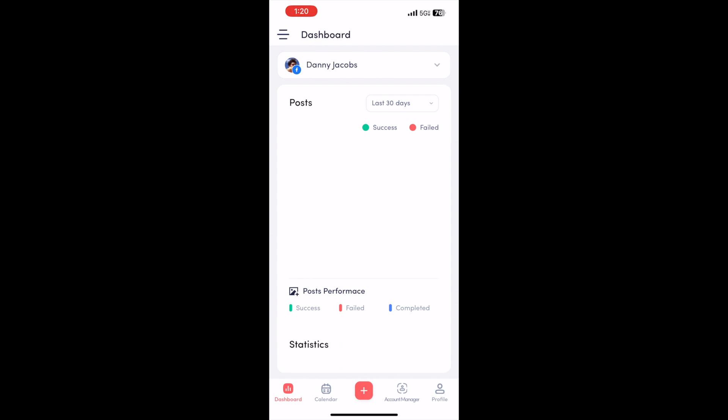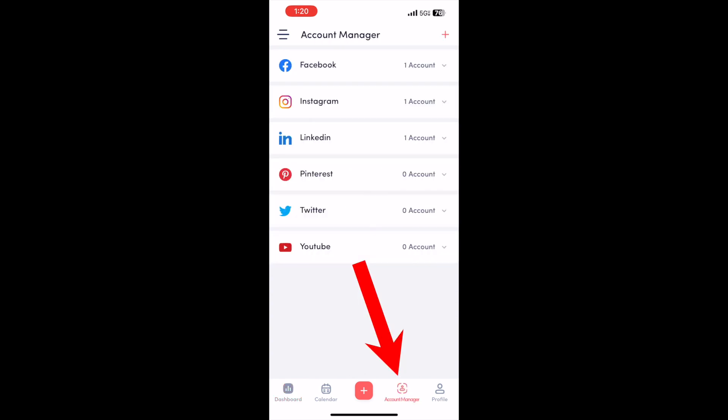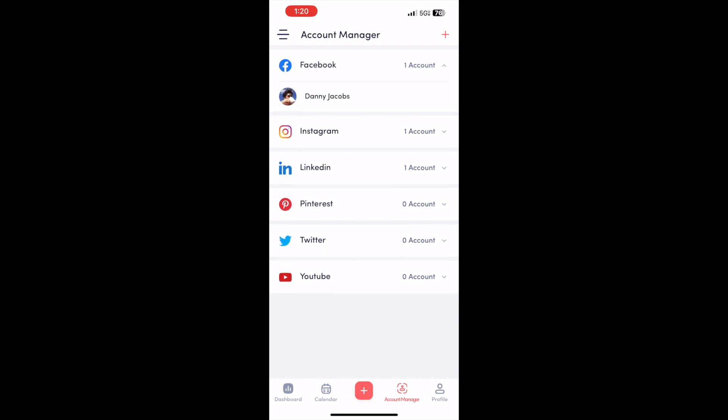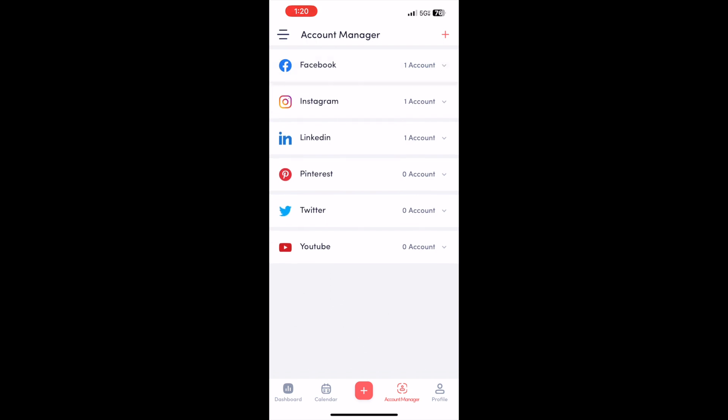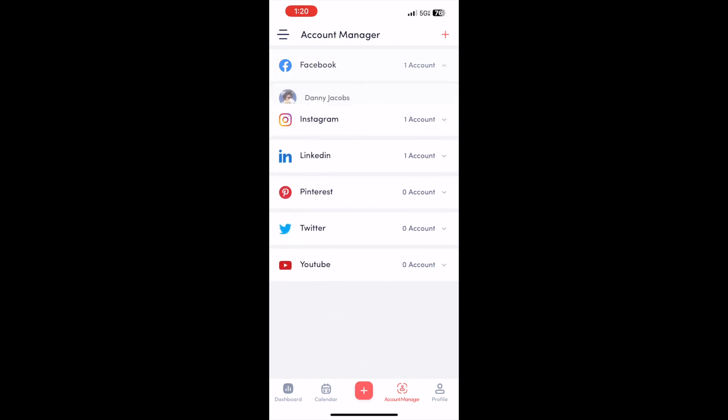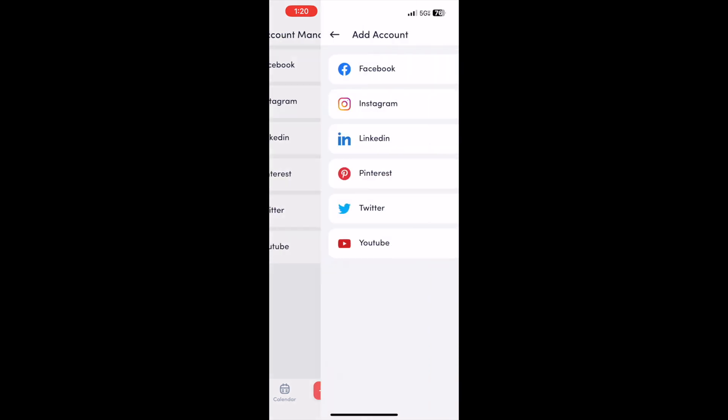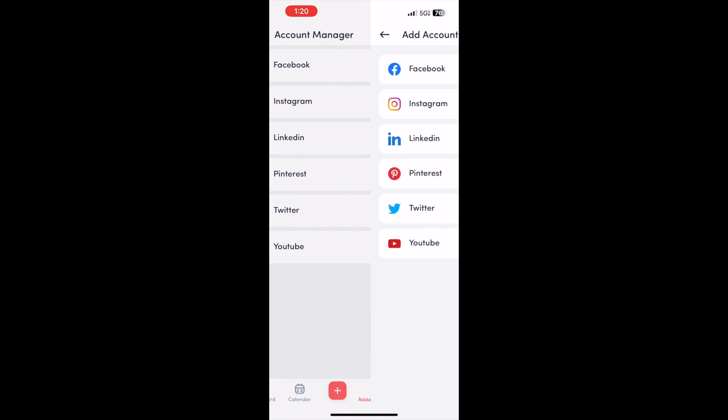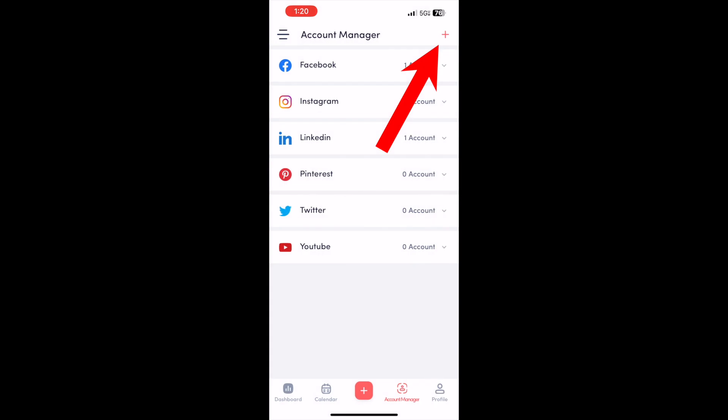Alright, now this is the tutorial on your phone. You'll see the Account Manager page on this bottom navigation bar, and these are all the accounts that you have connected. You just go ahead and click this plus icon in the top right.